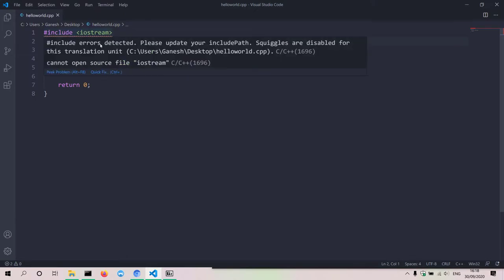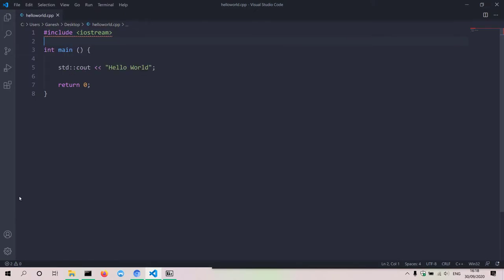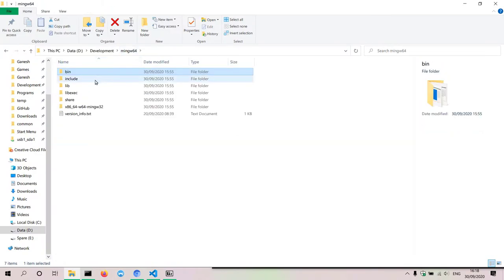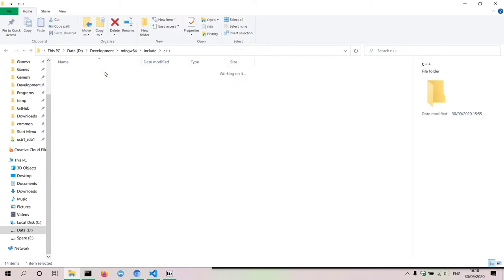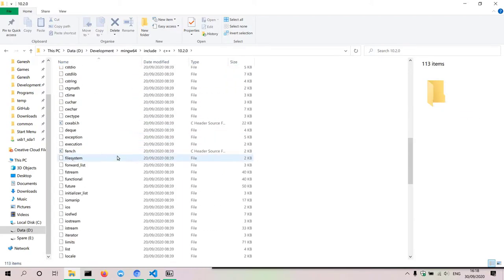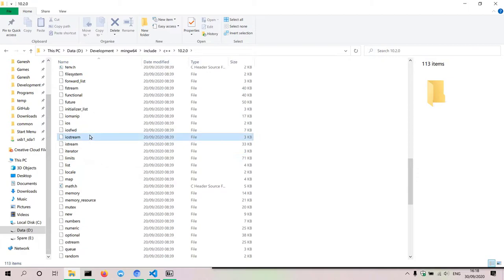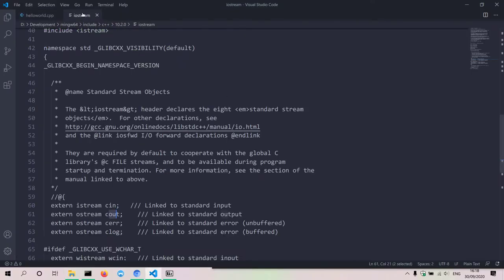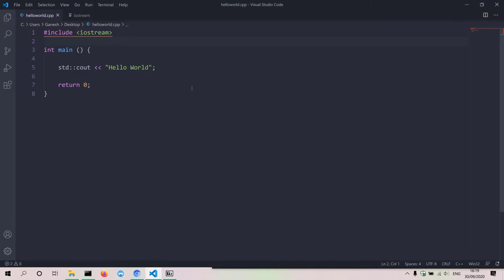You might be wondering where iostream is located. In our case, if you go to the mingw64 folder, then include, then C++, then whatever your version is, we can see the iostream file down here. By default, when the compiler runs it will look in this folder for this file and import the code from it, and that code will be available when our program runs because it gets put together with our program when the executable file is made.